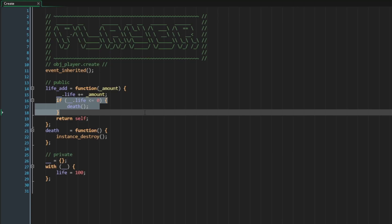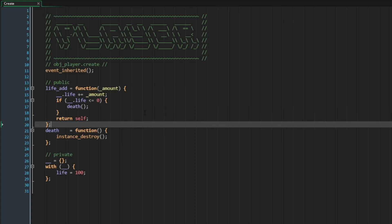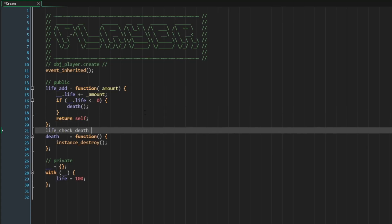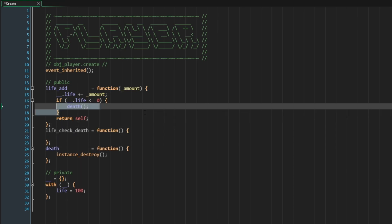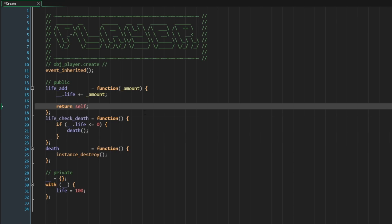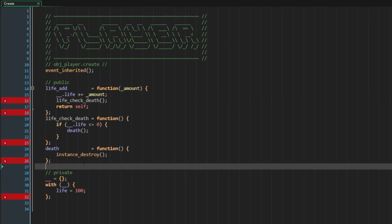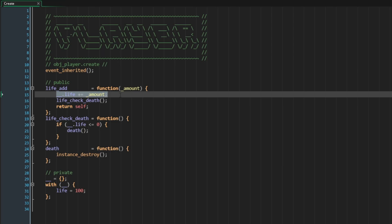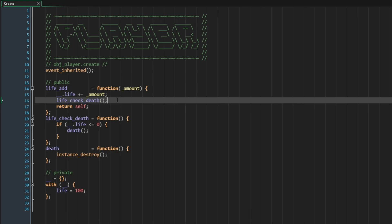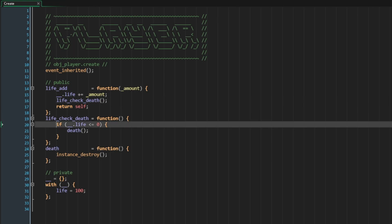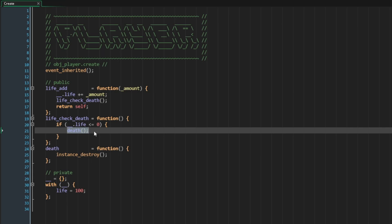There may be a whole set of checks we should run before invoking death. Because of this, it would make sense to abstract out this logic into its own custom method. So what I would do is create a method called life_check_death, move the check logic in there, and then inside the life_add method, call life_check_death. Every time I add a value to life — whether positive or negative — I will immediately afterwards have life check for death. If life is less than or equal to zero, we invoke the death method.